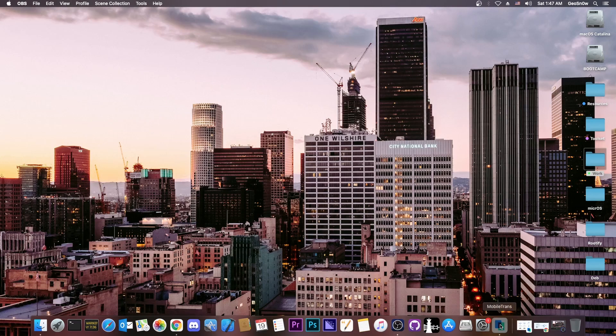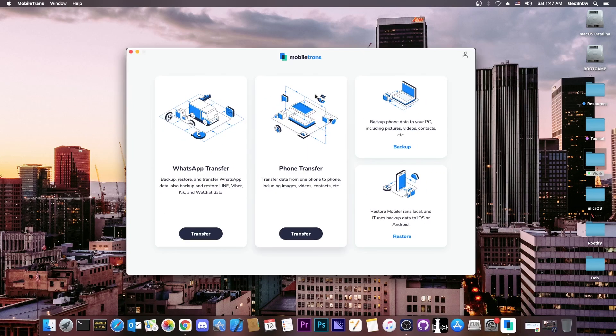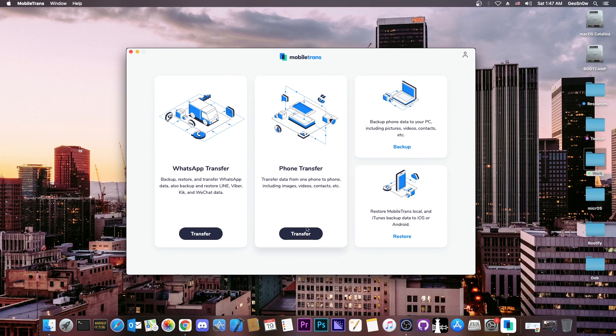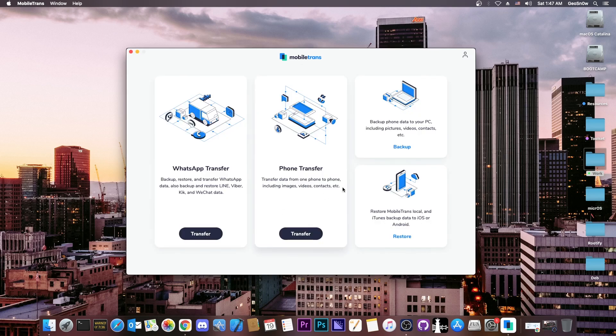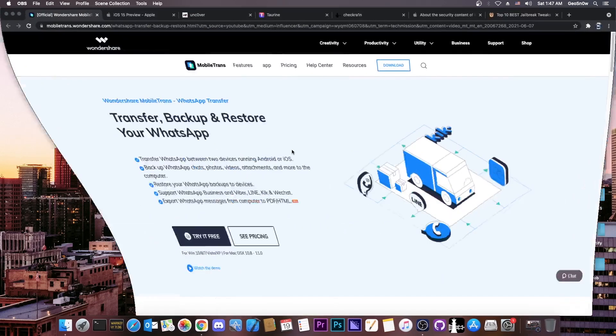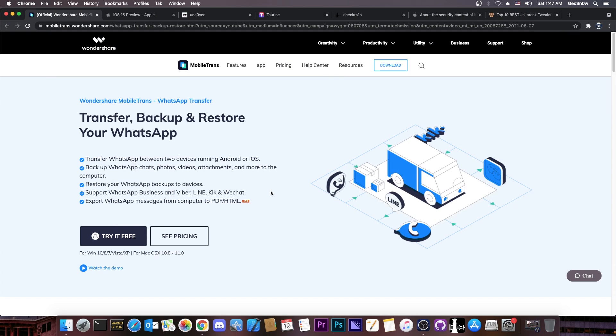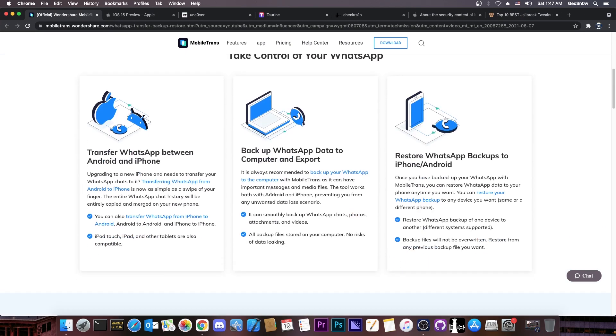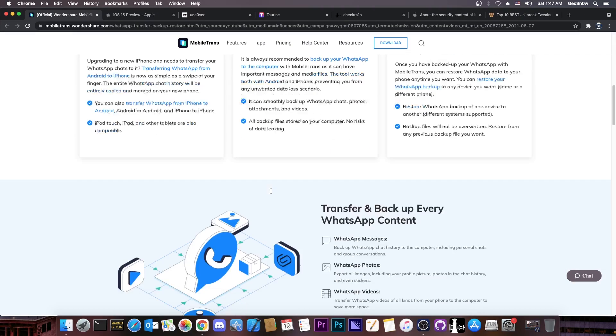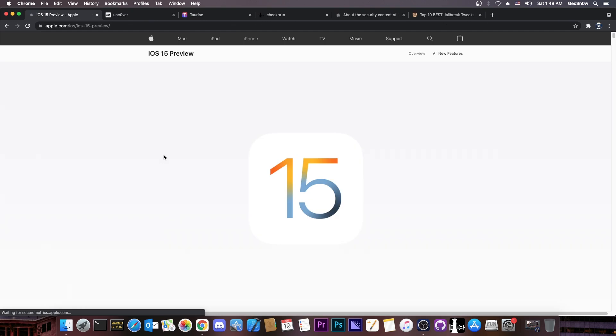This video is brought to you by Mobile Trans, a software that allows you to transfer WhatsApp conversations, to transfer old data from your device including contacts, photos and so on, and also to create and restore backups. You can check it out in the link below, it's available on Wondershare's website and there's a free trial available for you to get. Check it out below.